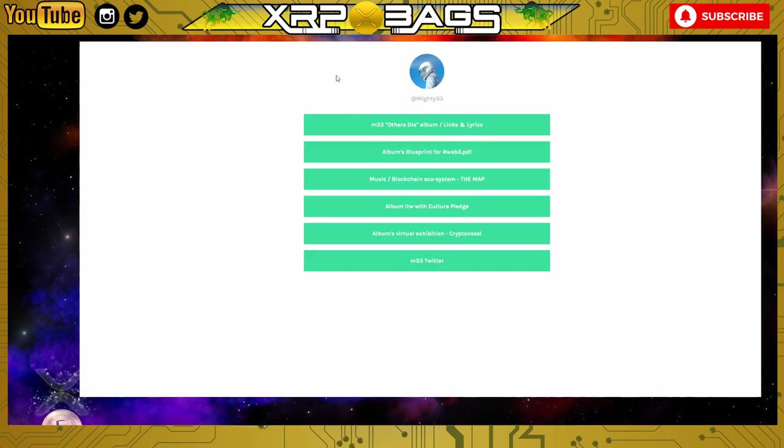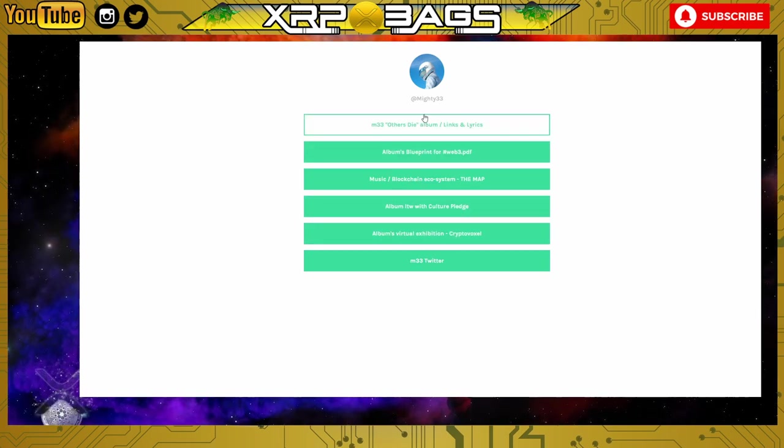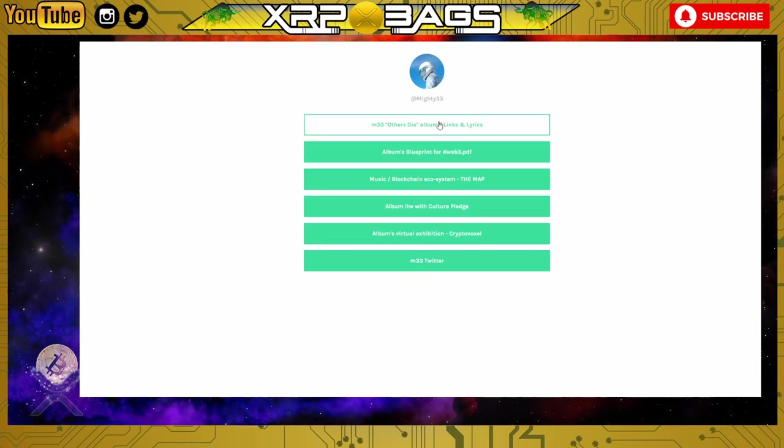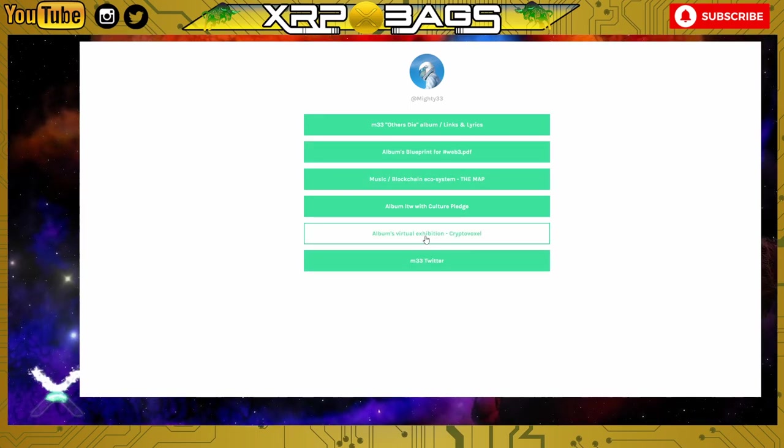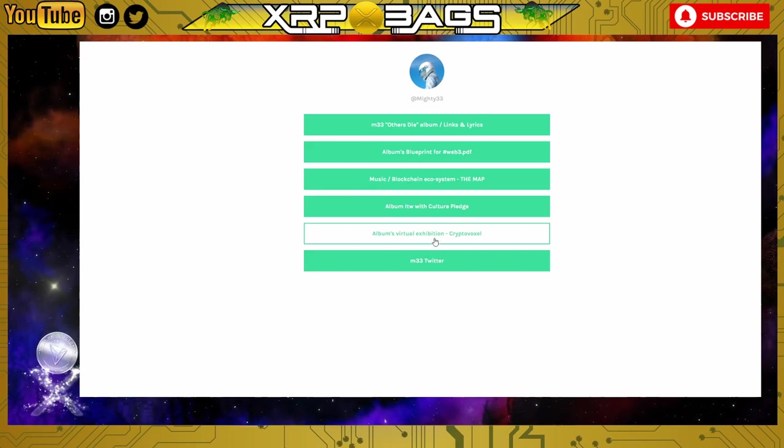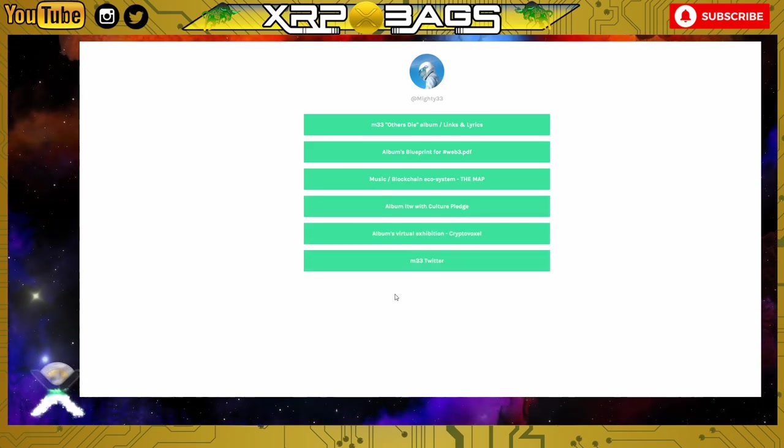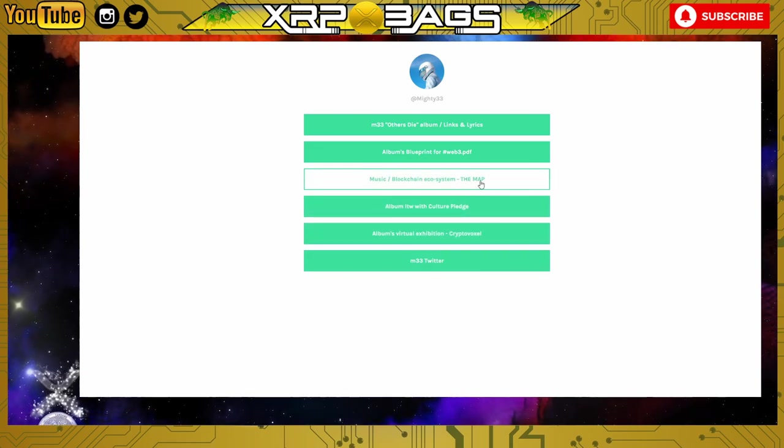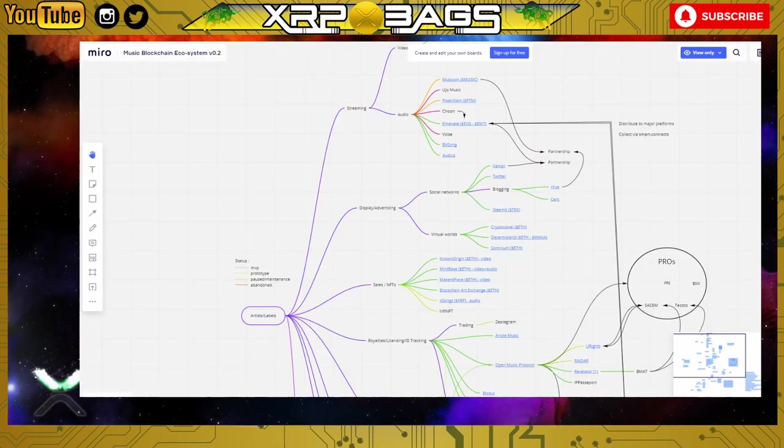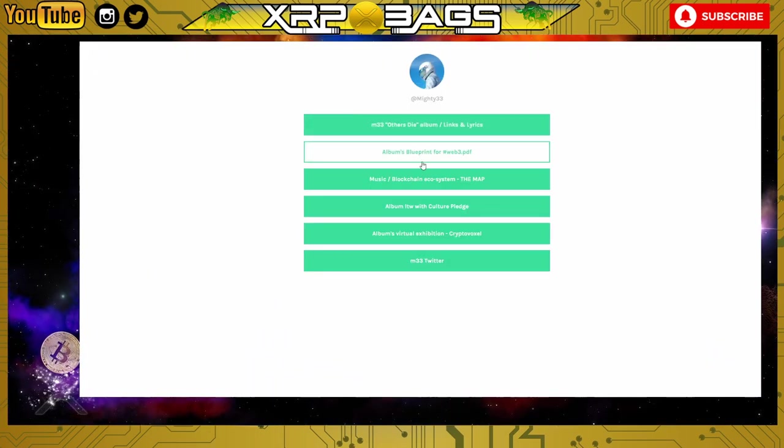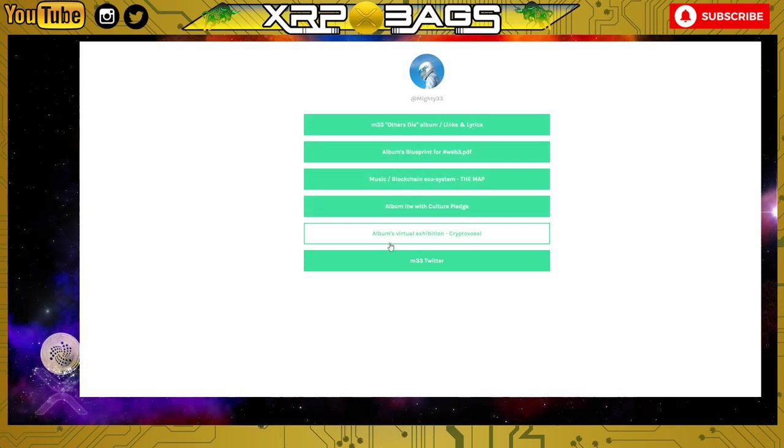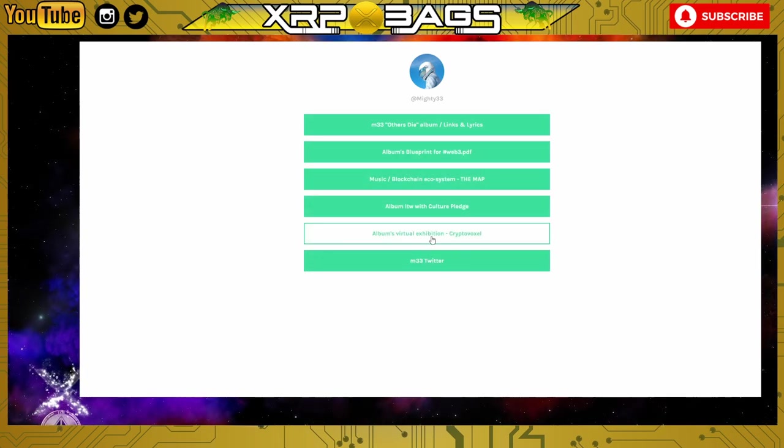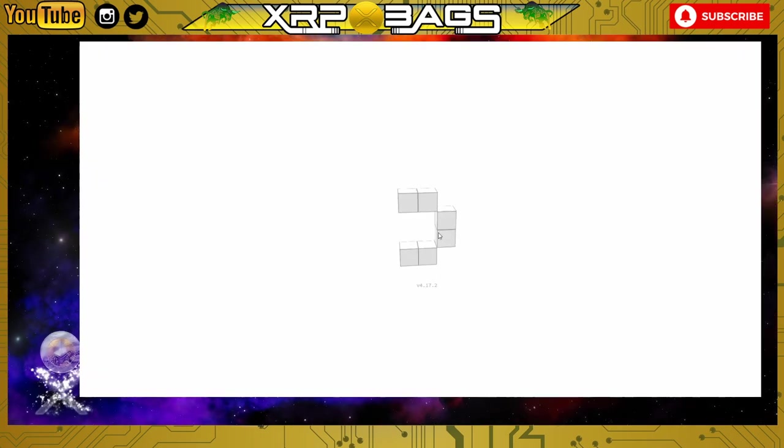Here is where music meets blockchain and Mighty 33 details the upcoming album release. He has his music on the blockchain, then he had a virtual exhibition - an album where you can go into a virtual exhibition, listen to the music, look at the album covers and stuff like that. He also has the map right here and the blueprint PDF where he breaks everything down. Let's check out my favorite part - the album's virtual exhibition. Let's jump into the crypto voxels.